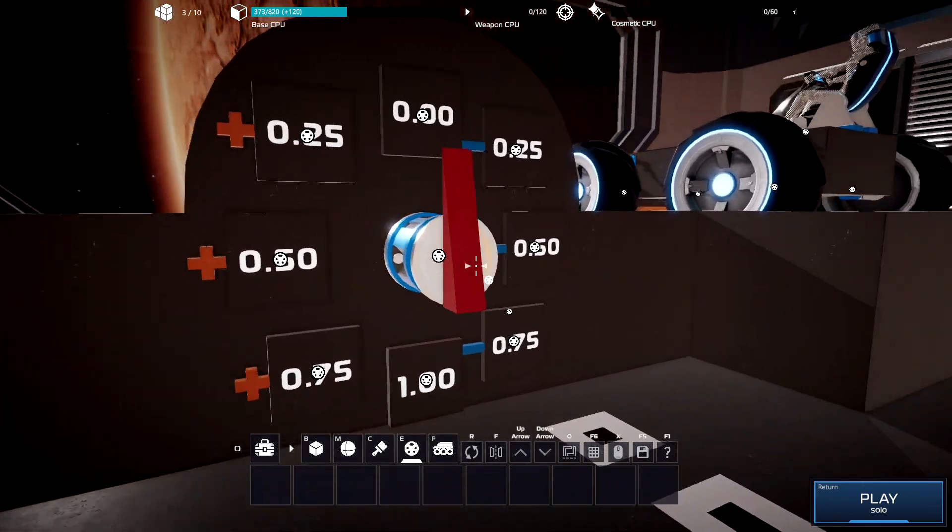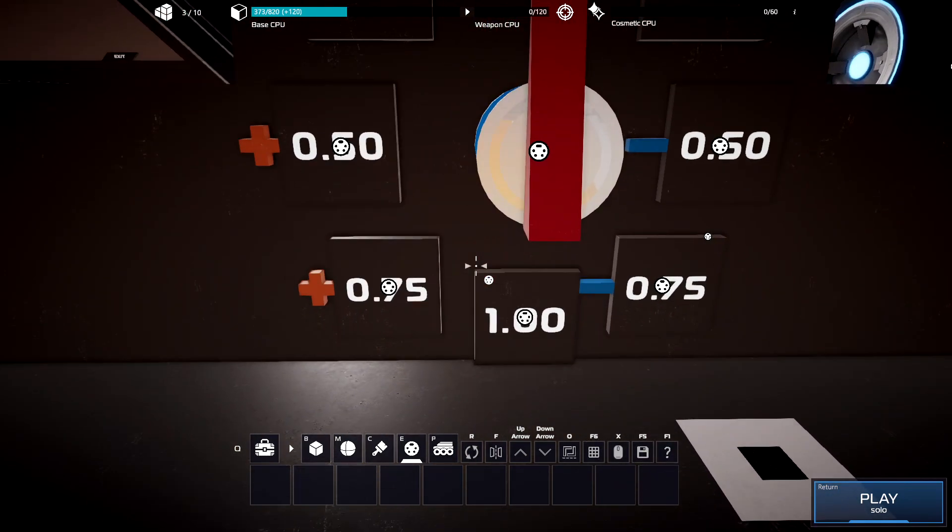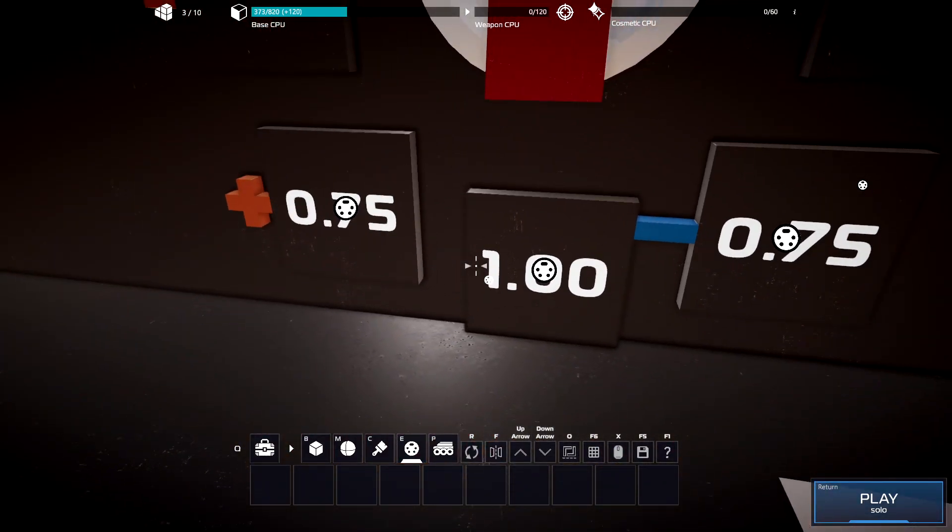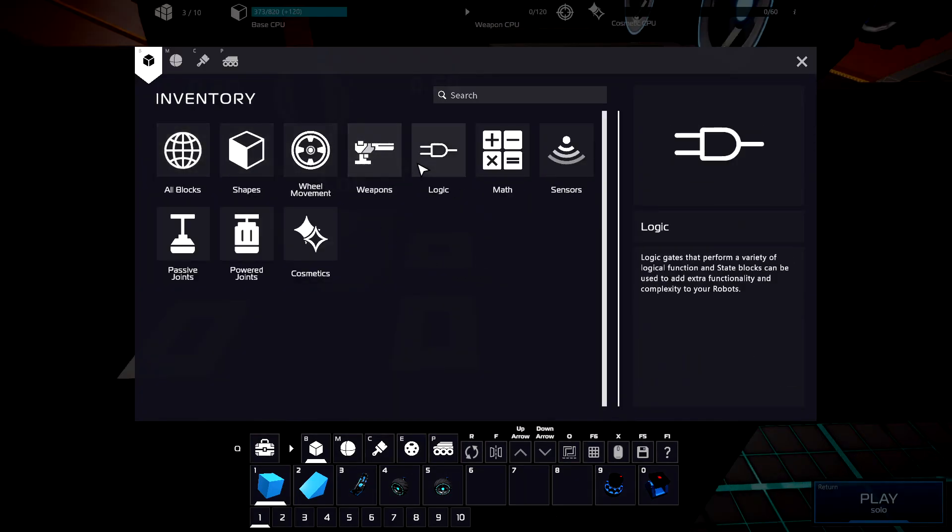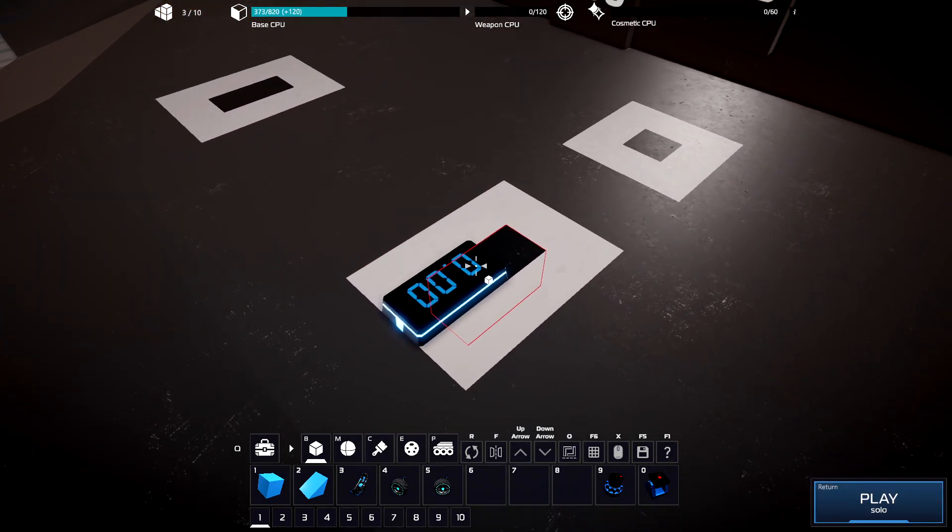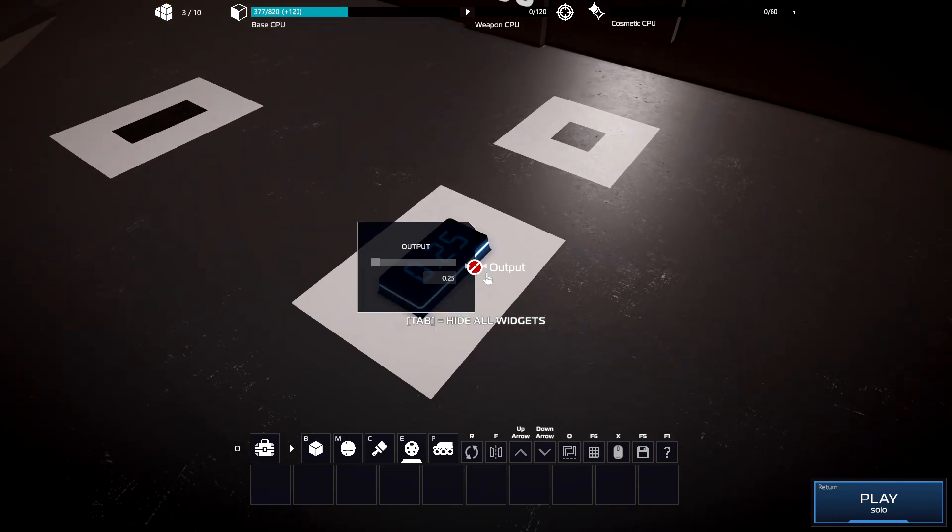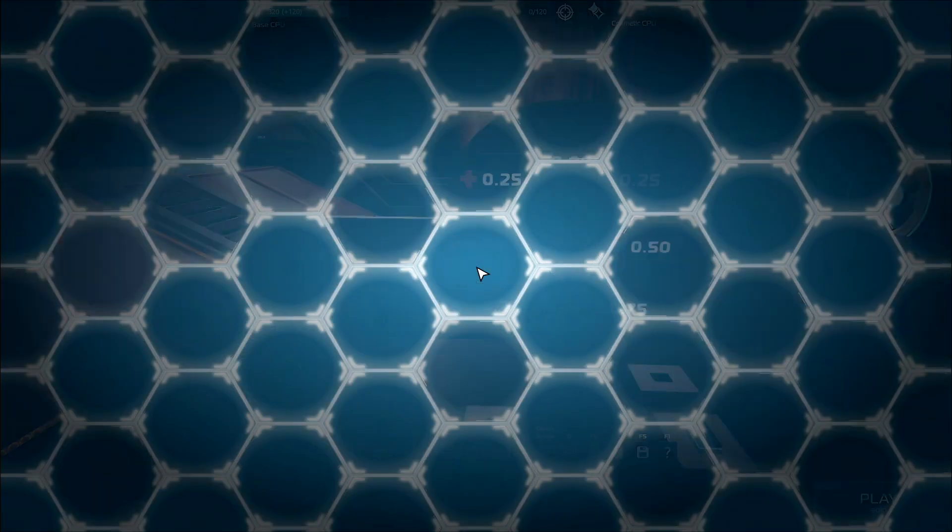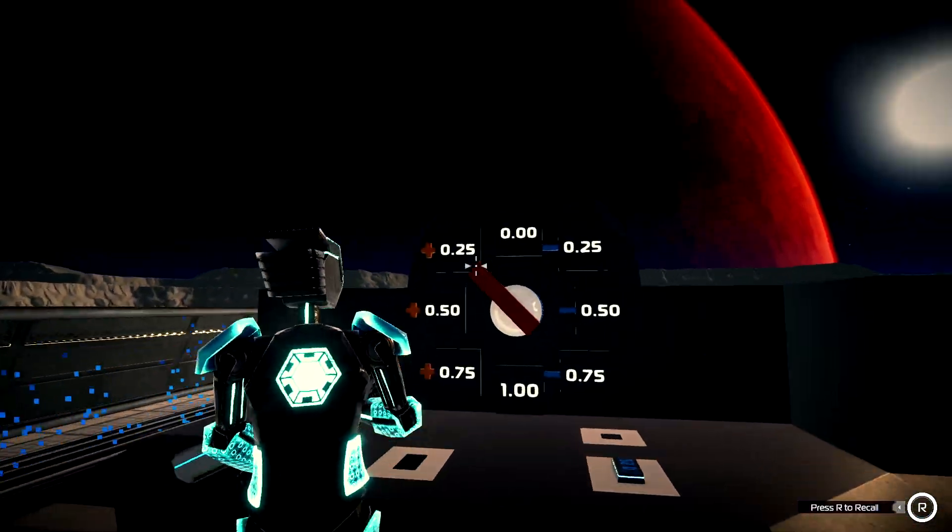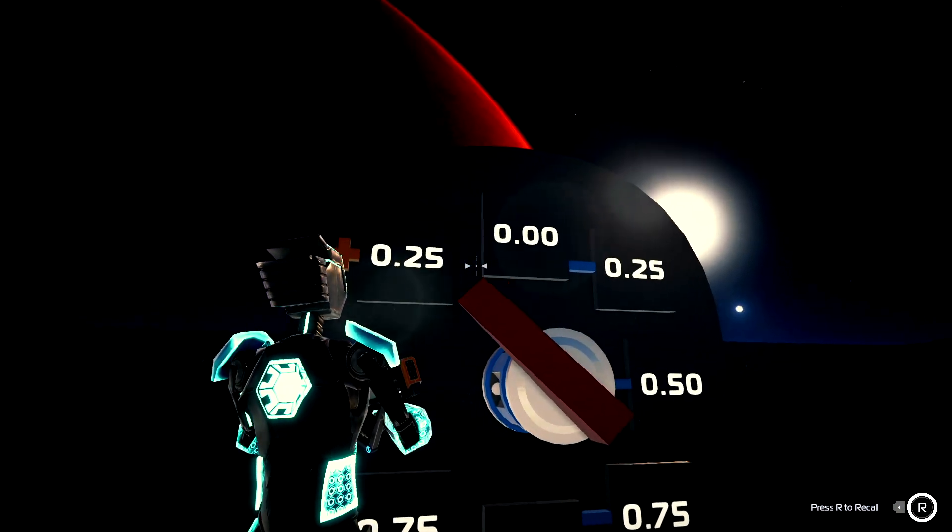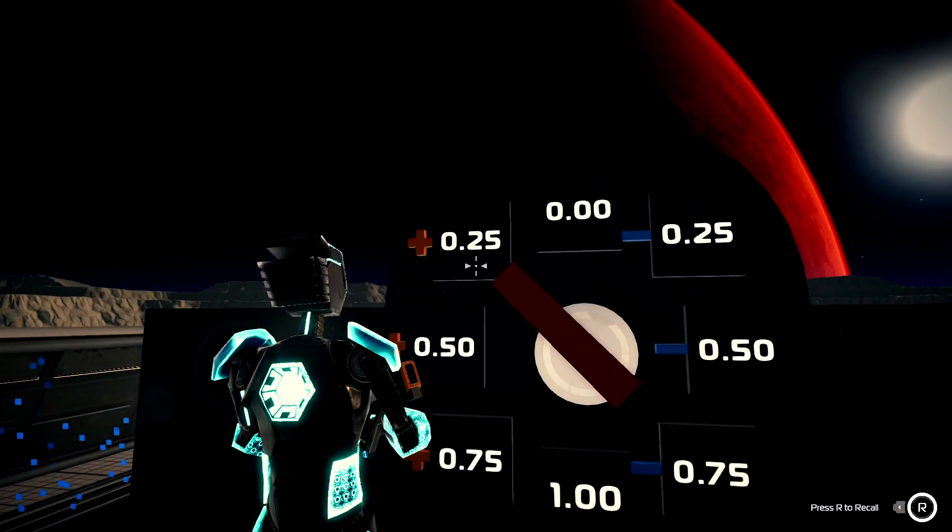Over here I've got an axle servo which takes an input from negative 1 to positive 1. If we get a constant, which you can find in logic, constant block allows you to set a value which can be used throughout your logic. Put one of those here, we can then control exactly what kind of input we give the axle servo. So I set it to 0.25 and we should see that it goes exactly to 0.25. So if we were to put in one, it would go 180 degrees instead of just 45 degrees.